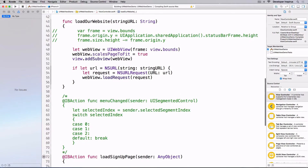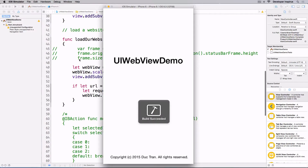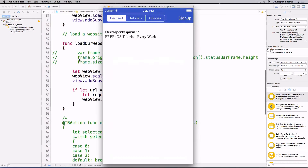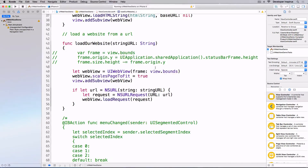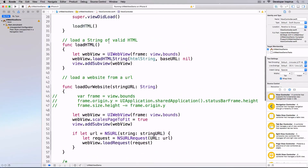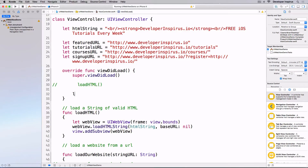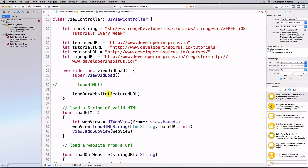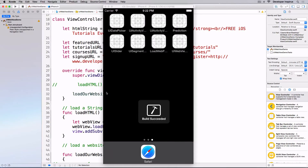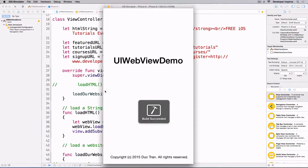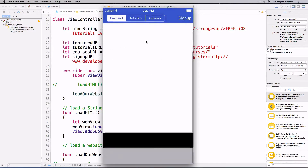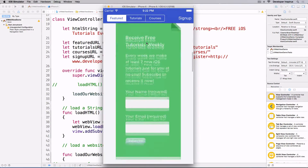Let's run this. It didn't load because I have to call the function. I'll comment out the previous call and call `loadWebsite` with the featured URL by default. Let's run it — now it is loading, there we go.